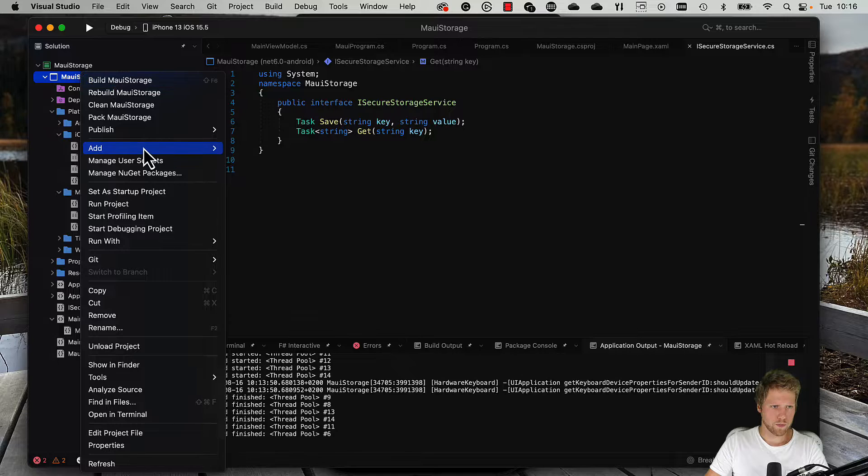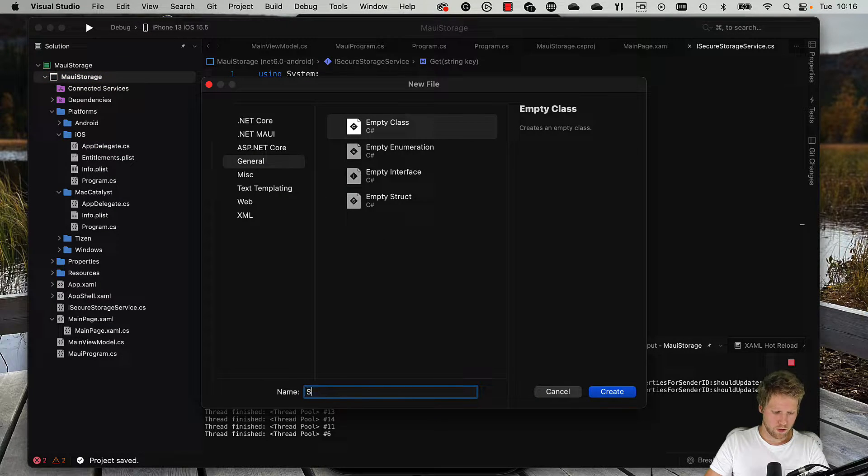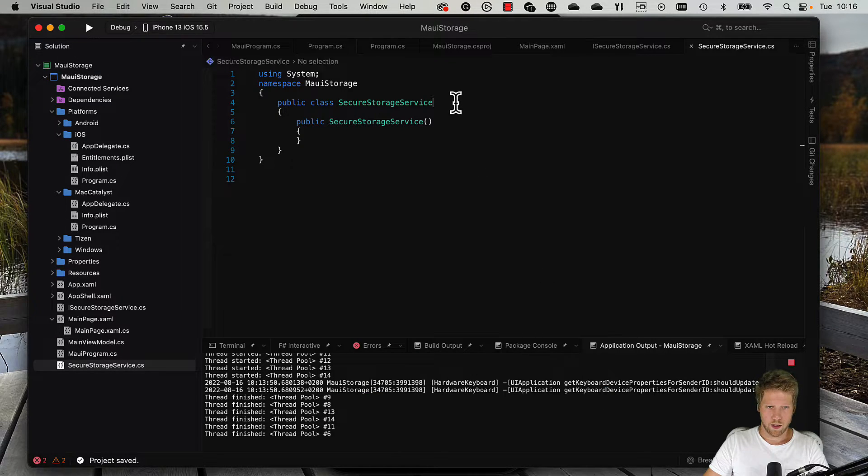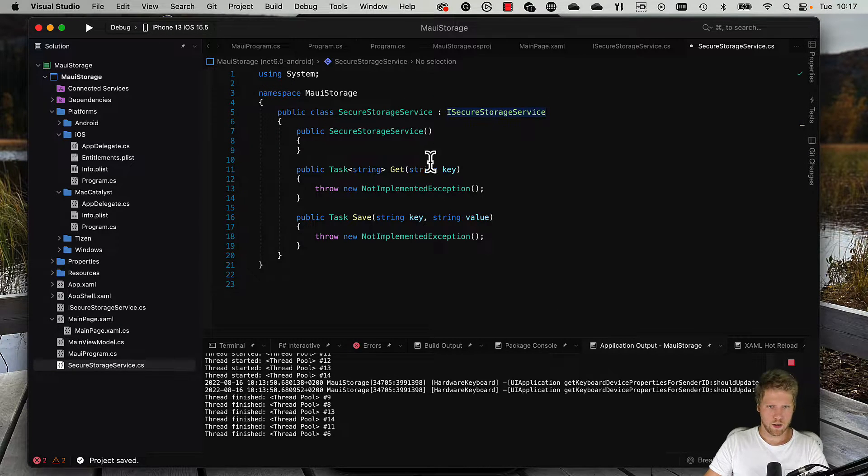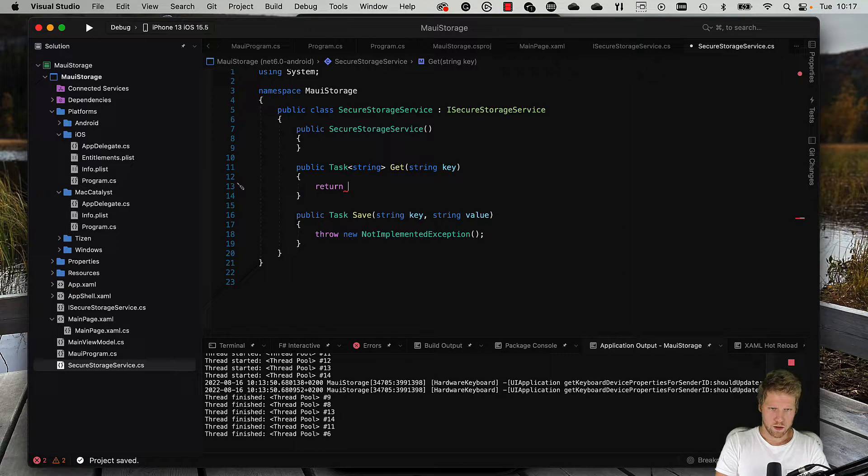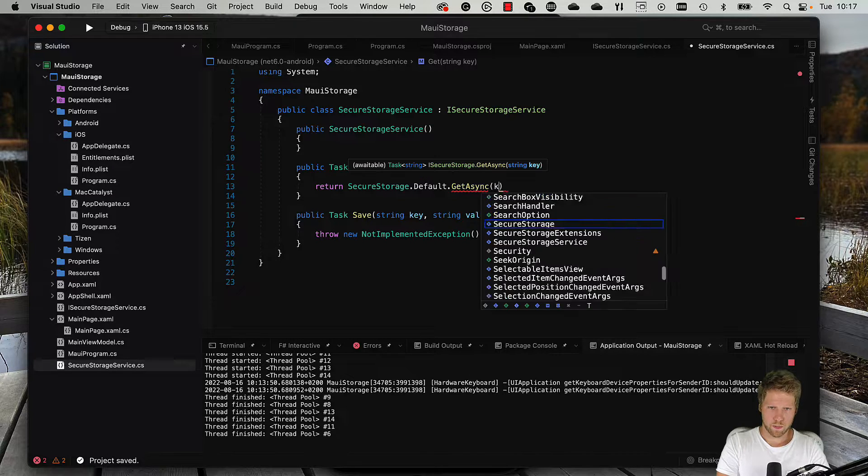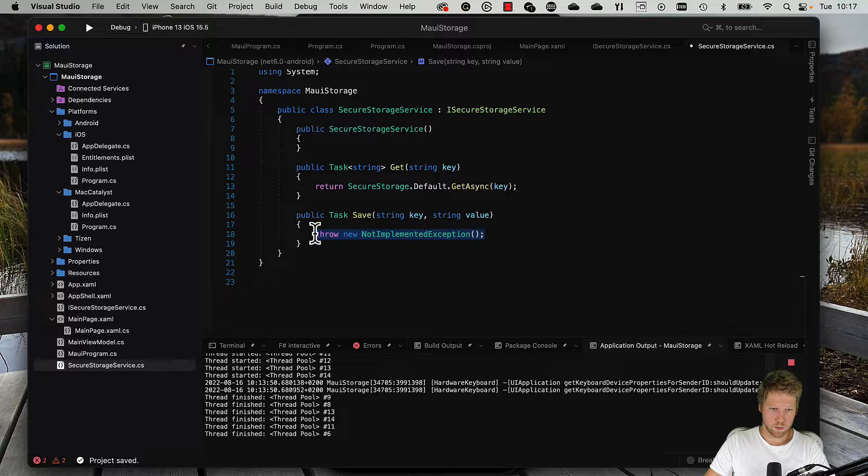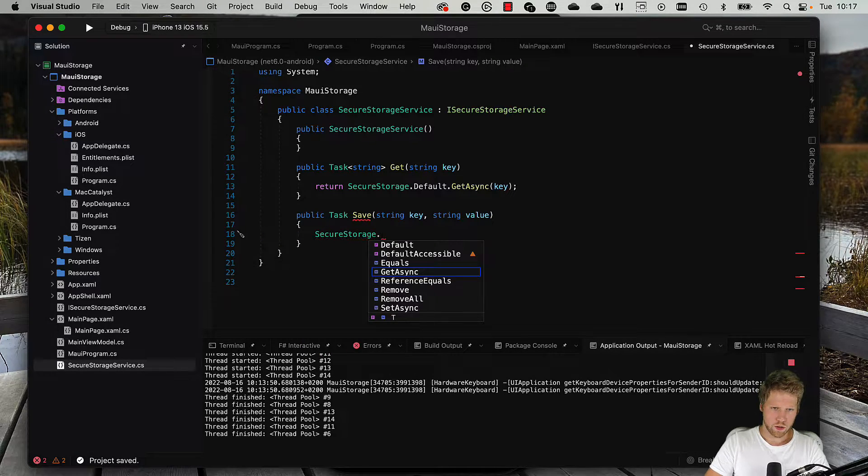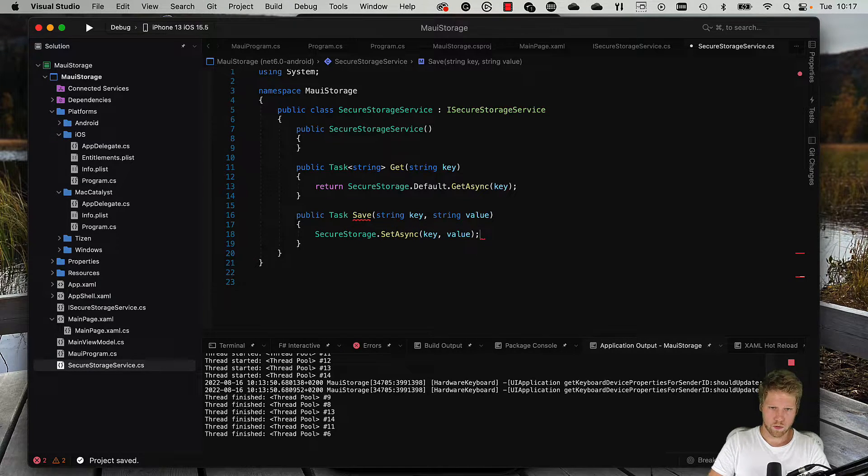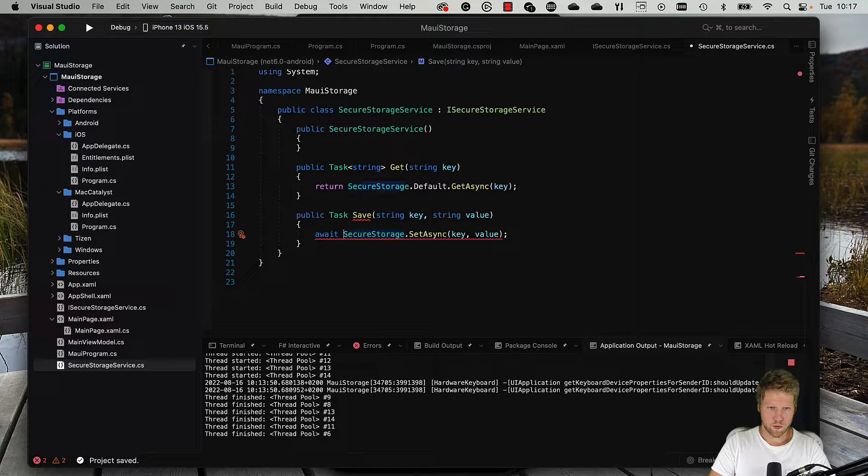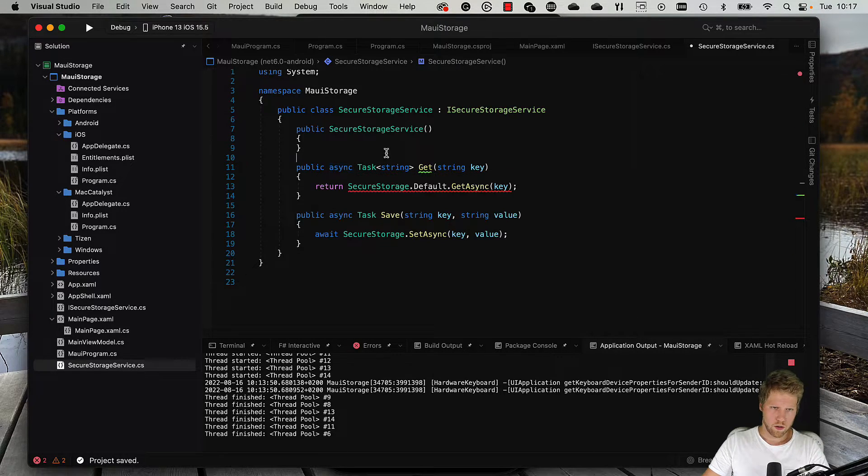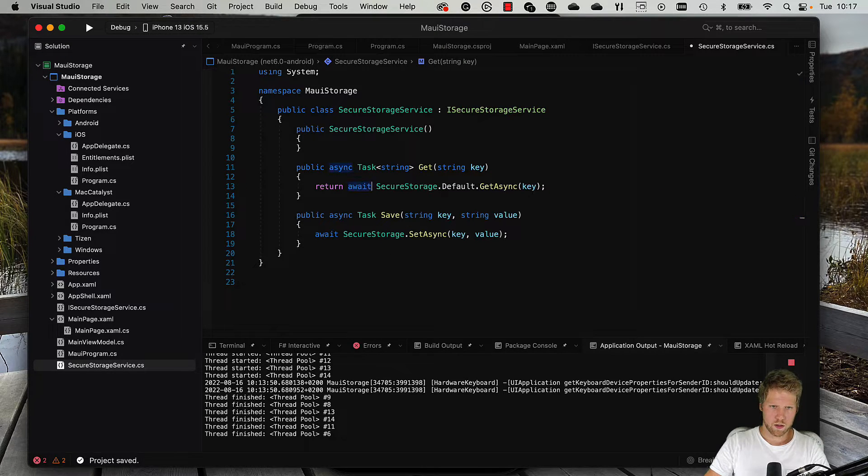Then we create a new class, SecureStorageService, and we implement the interface like this. Then we take SecureStorage.Default.GetAsync and pass the key. And then we do SecureStorage.SetAsync key value. We add the await keyword to both of those, and then we need the method to be async. And we're done.